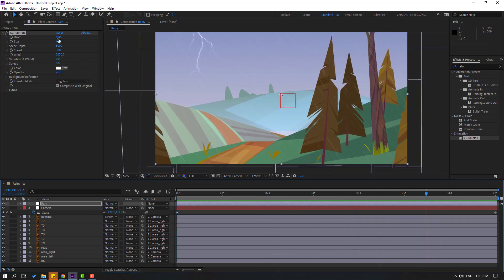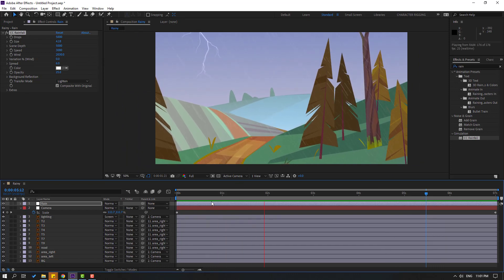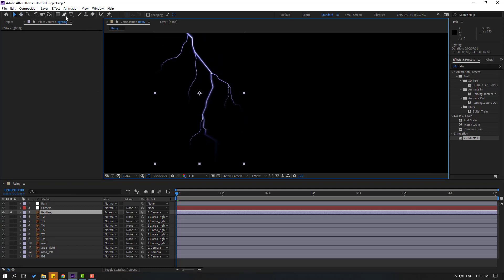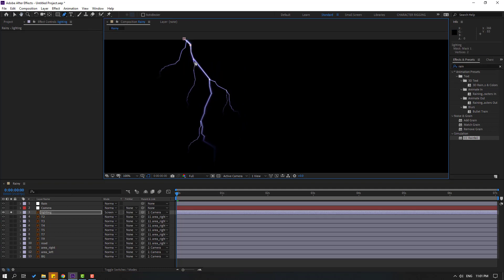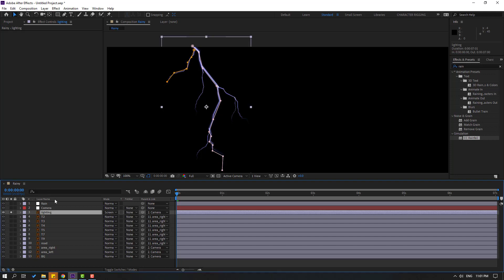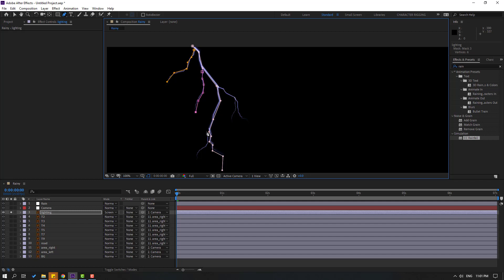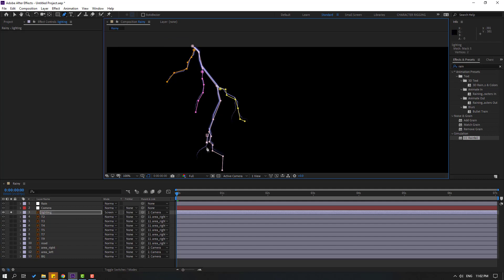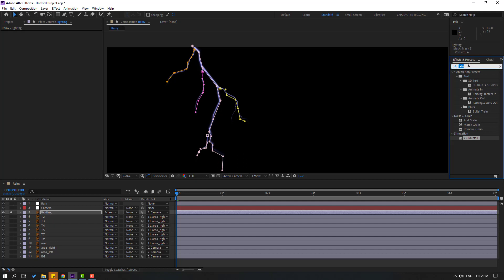Let's make animation for the lighting. Select the lighting layer, go to solo, and select the pen tool. Make masking paths on the layer like this. Click the selection tool between each mask, then select the pen tool again and continue making additional masks across the lightning shape.